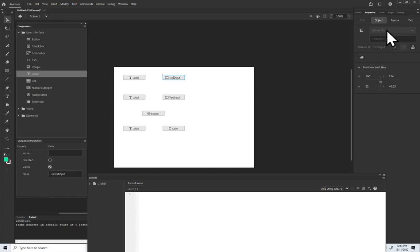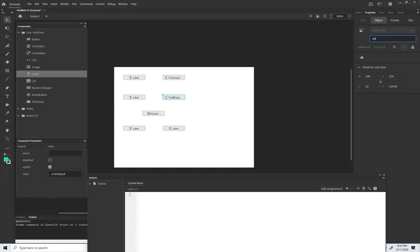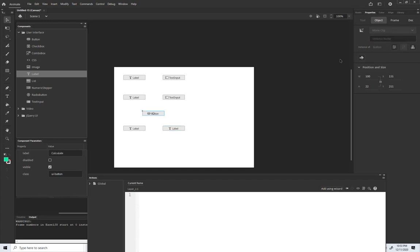For the text inputs, I'll come up here in the Properties panel to the instance name field. I'll type 'txtMass' for this one, 'txtAcceleration' for this one, and 'txtForce' for the force field. Note that uppercase and lowercase has to be exactly as shown. For the button, I'll call it 'buttonCalculate'.